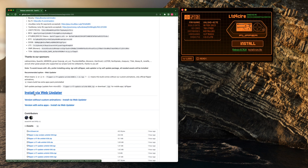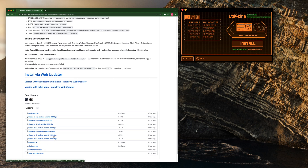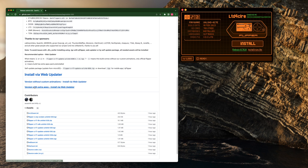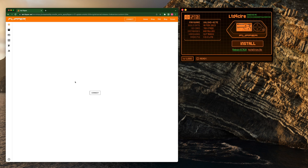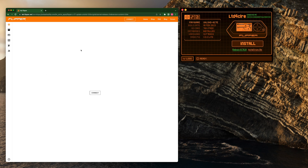For this example we're going to hit the latest and greatest. We're going to come down here and hit 'Install via web updater.' There are three versions: a regular one, one without custom animations, and one with the extra apps. The same applies for without extra animations, the extra apps, and the regular version. Today we're going to grab the extra apps version with the web updater.